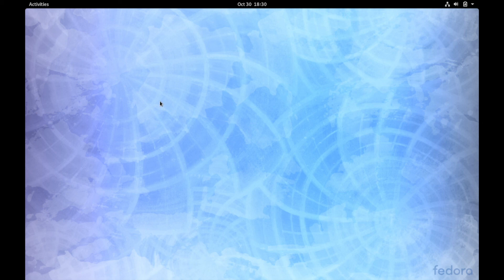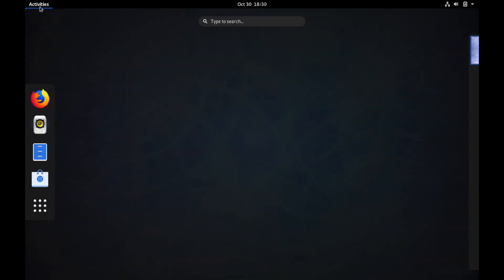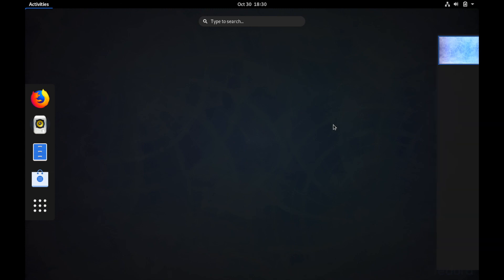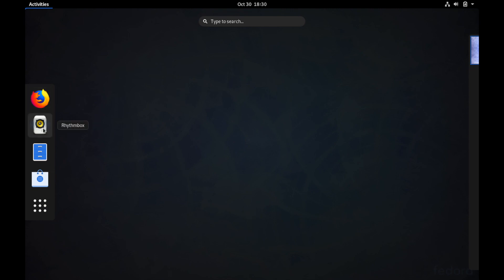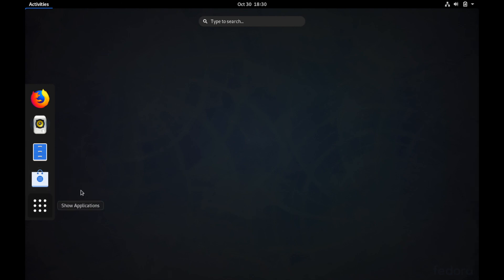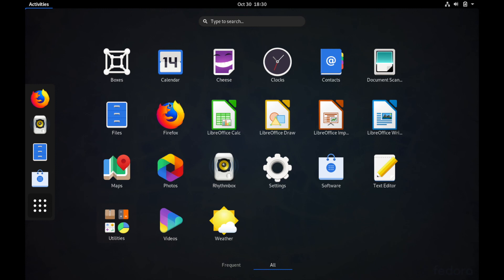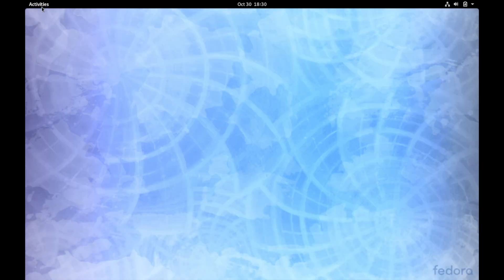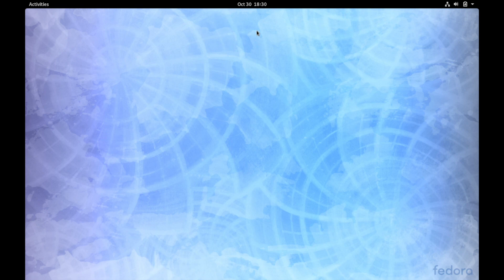On the top left corner you have Activities which allow you to get your dock as well as workspaces that you might have open. The default browser here is Firefox. You also have Rhythmbox, their file manager, as well as an app store. If you hit this little dotted array here you can get the rest of the pre-installed applications of Fedora 31. Fedora 31 uses GNOME as their default desktop. If you click out of the activities in the middle you can see the time and date.